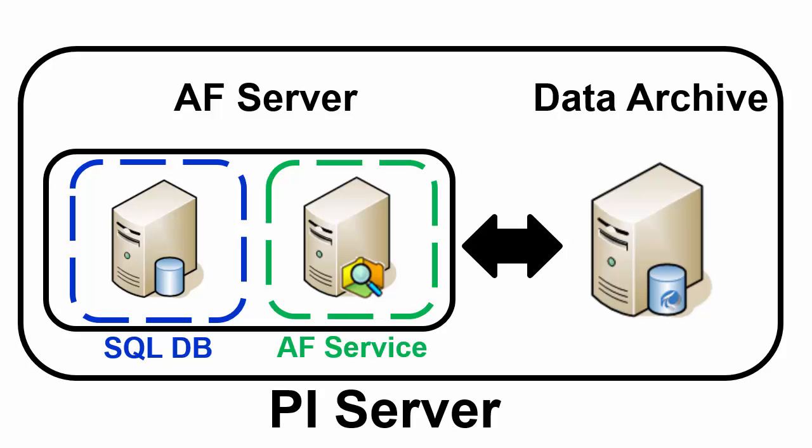So we need a SQL Server present on which we can install the PI AF database for the AF Server to interact with it to have a complete AF Server. Our install order will be SQL Server, then the AF Server, then the PI Data Archive.